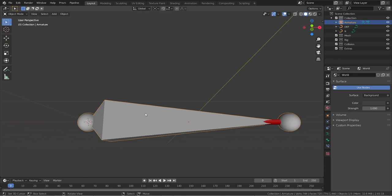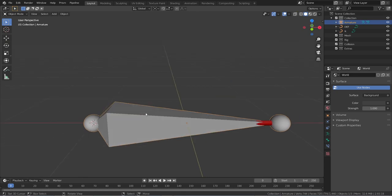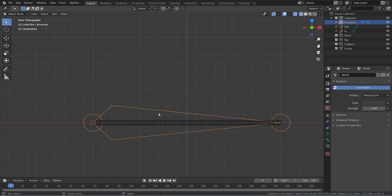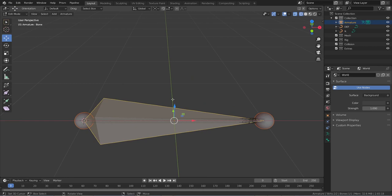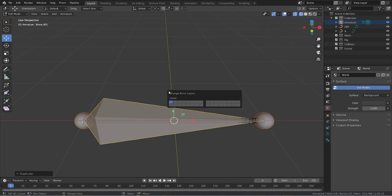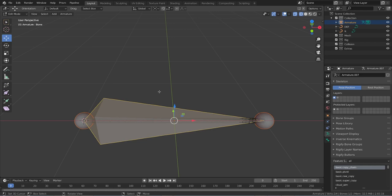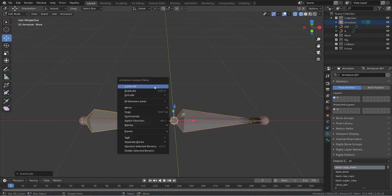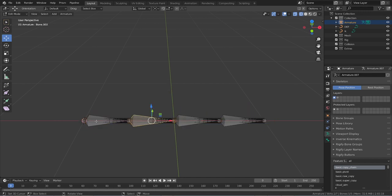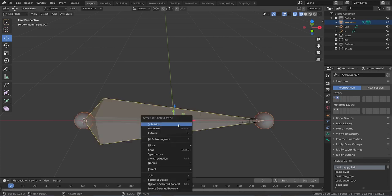Now go into edit mode, select the bone we just snapped, duplicate it, and send the duplicate to layer number two. If you go to your bone layers you now have two layers with bones — layer one and layer two. Select layer one and subdivide the bone: press W, click Subdivide, do it again. Now it's divided into four. Do the same thing to the bone on the second layer.